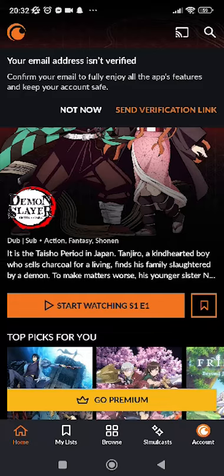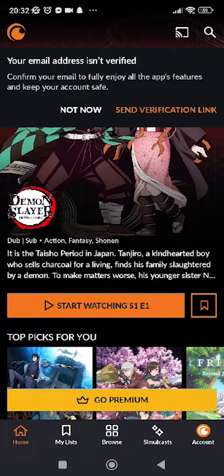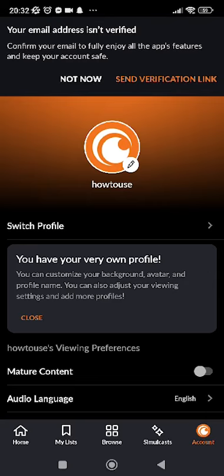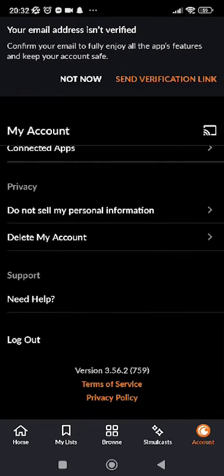First of all, you have to log out this account in order to add multiple. So what you gotta do is go ahead and tap on Account which is in the bottom right corner. After you do that, go all the way down until you see logout.